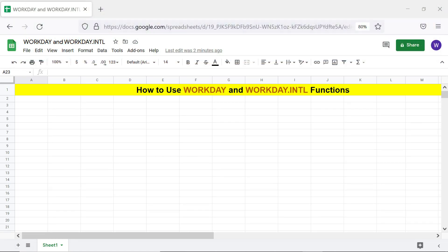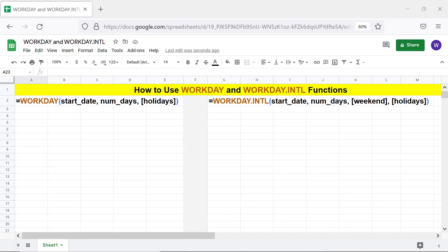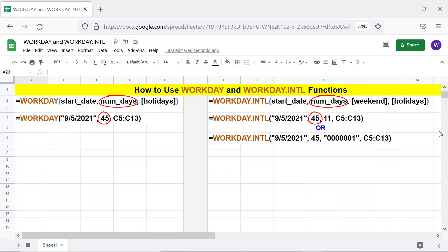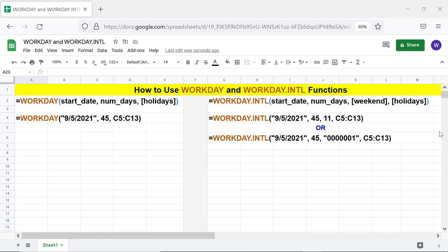Here are the formats of the WORKDAY and WORKDAY.INTERNATIONAL function formulas. Start date is the reference date from which to start counting for the next working day. Numdays is the number of days to advance from the start date. Holidays is optional and is the list of holidays the function should take into account. One additional attribute in WORKDAY.INTERNATIONAL is weekend — you can specify either a number or a string.